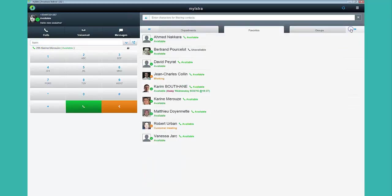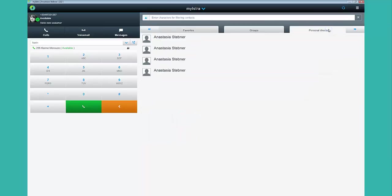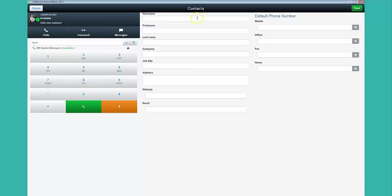If you want to add a new contact, you can do it in the Personnel Directory tab. Then click on Add to create a new contact.